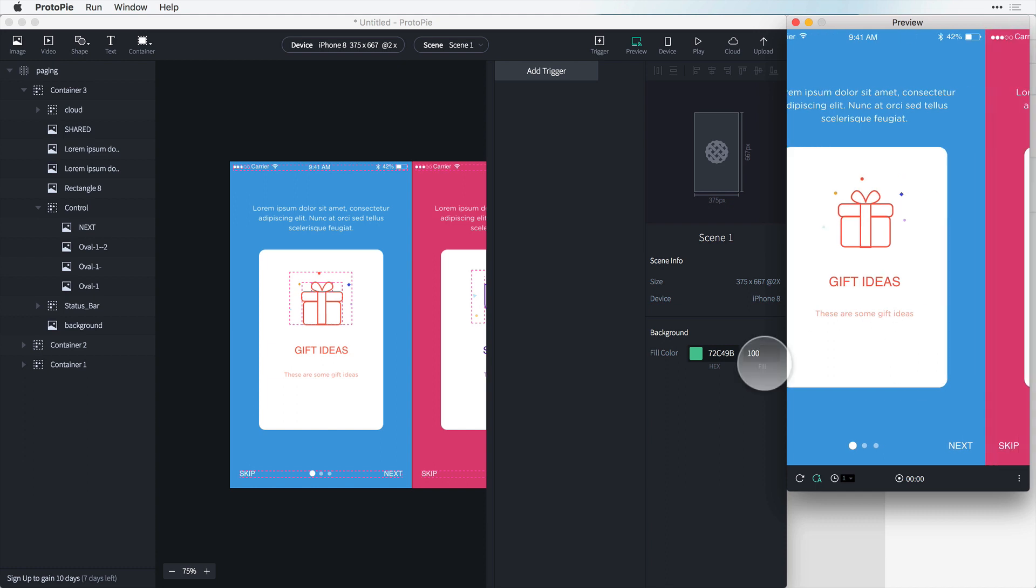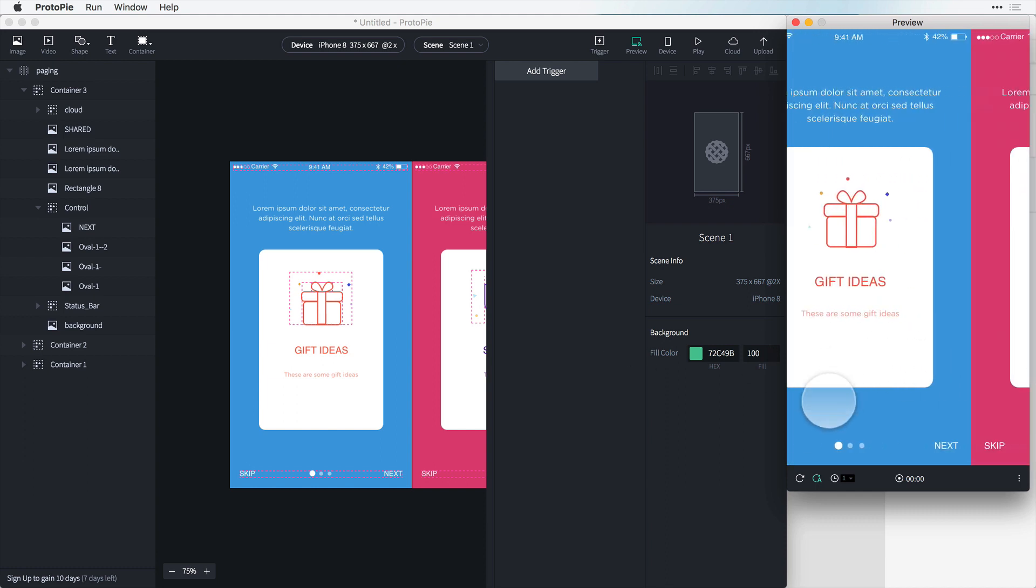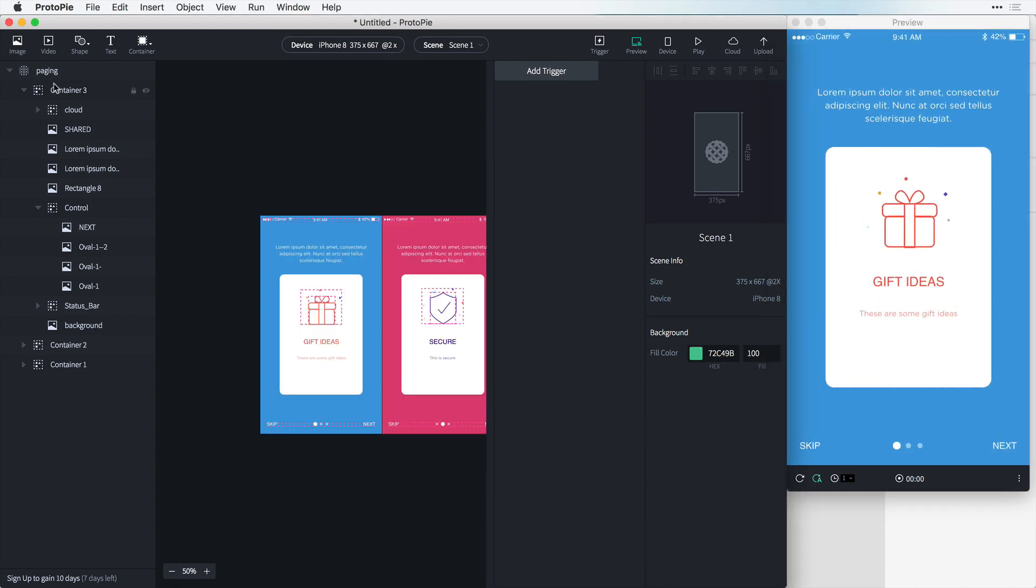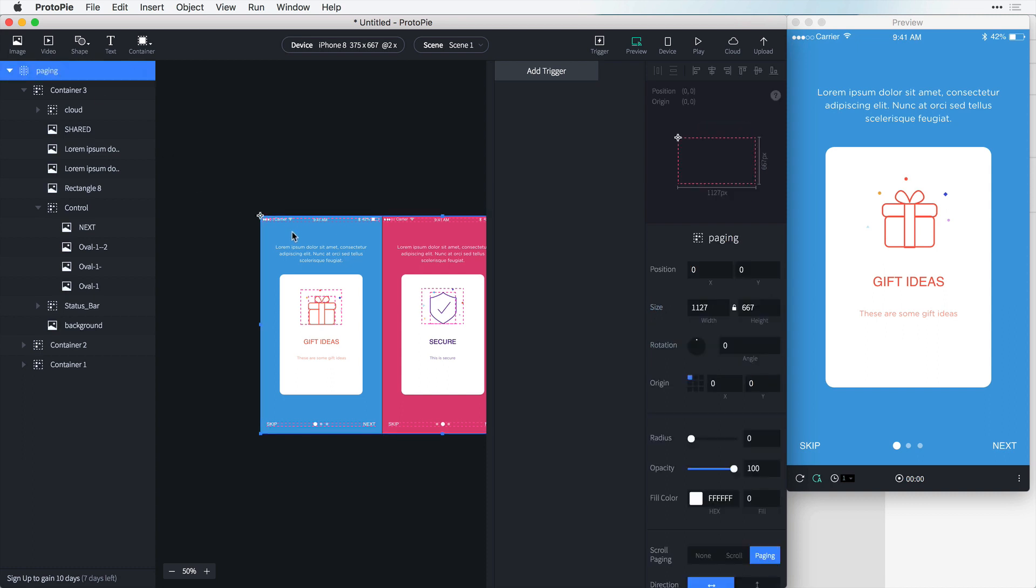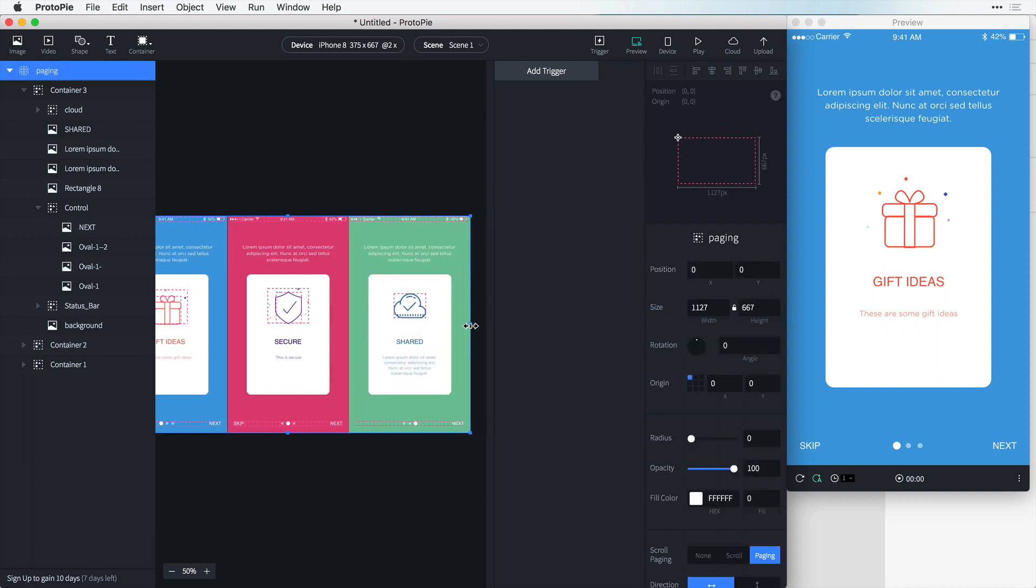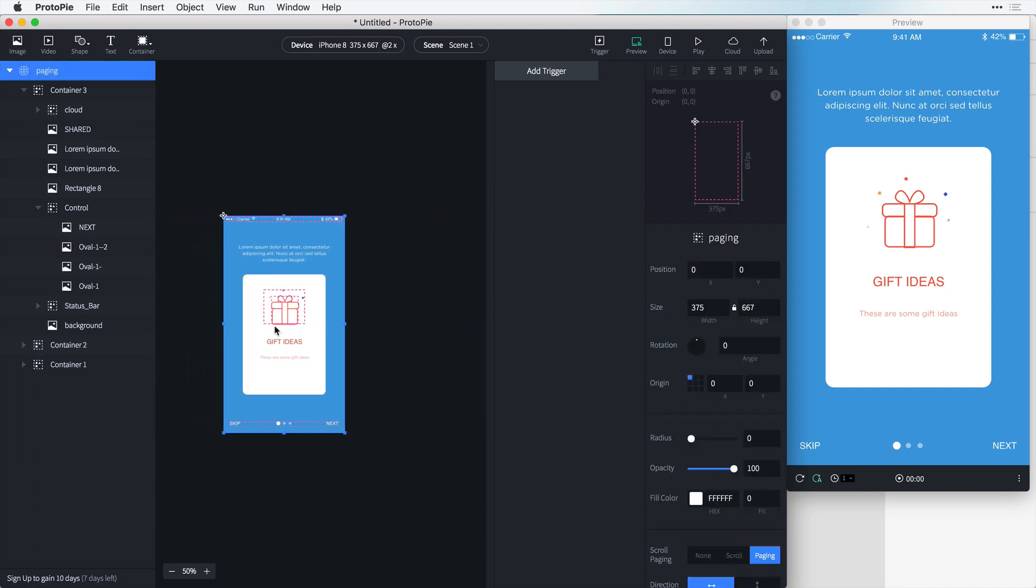Now we have, oh you see how it's making a mistake here because I forgot to go back to my paging and drag this back over right here. Now everything will work perfect.